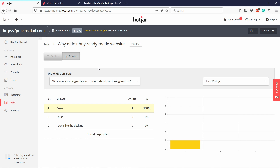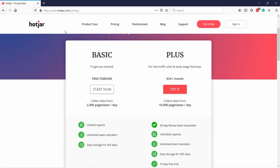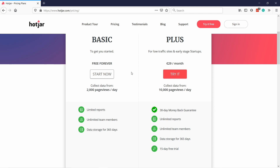Those three features — recordings, heat maps, and polls — are the most useful in Hotjar. The other features are useful to some people but I haven't found as much use for them. In general I love Hotjar and it's quite affordable. You can get the plus plan for around $29 and track 10,000 page views per day with no feature limitations. The free account gets you quite far as well.